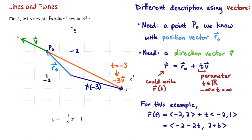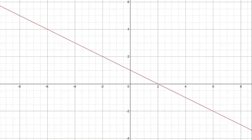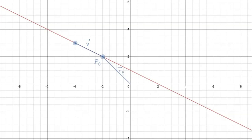Let me now switch over to a demonstration I made in Desmos for this line. I'd like to show you how this vector equation of a line works for y equals negative one-half x plus 1. I'm going to start with an anchor point P₀ at (-2, 2) — the point I know lives on the line. We associate to this point its position vector R₀, which starts at the origin and ends at P₀. Then for my line I also have a direction vector v drawn along the line, giving me a sense of direction. The parametric form is r(t) = R₀ + tv, and for different values of t this is going to send us to different points along the line.